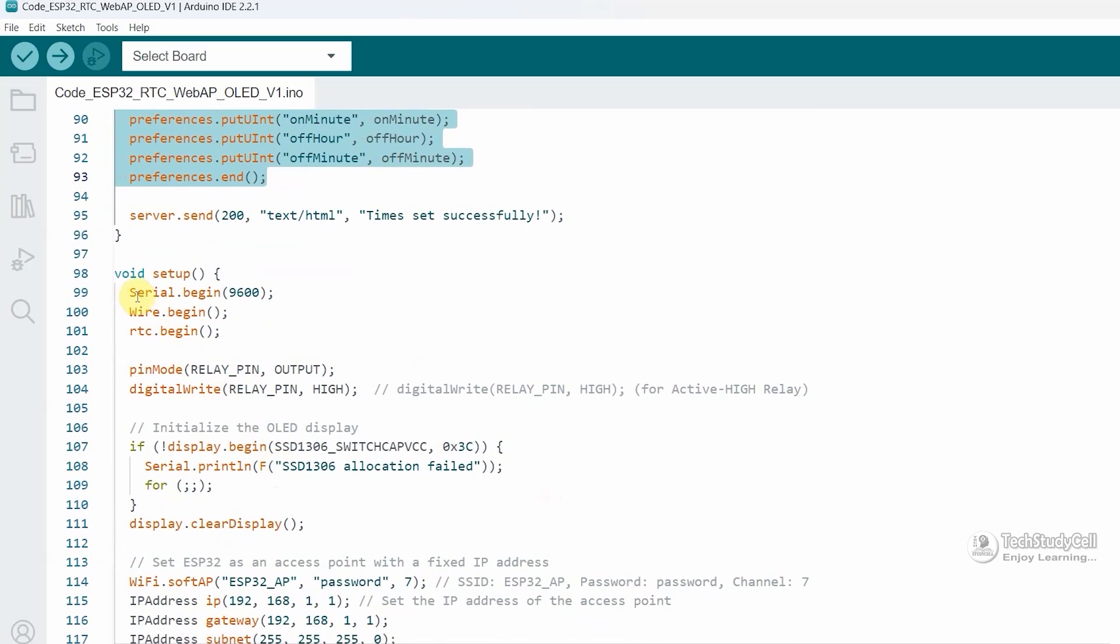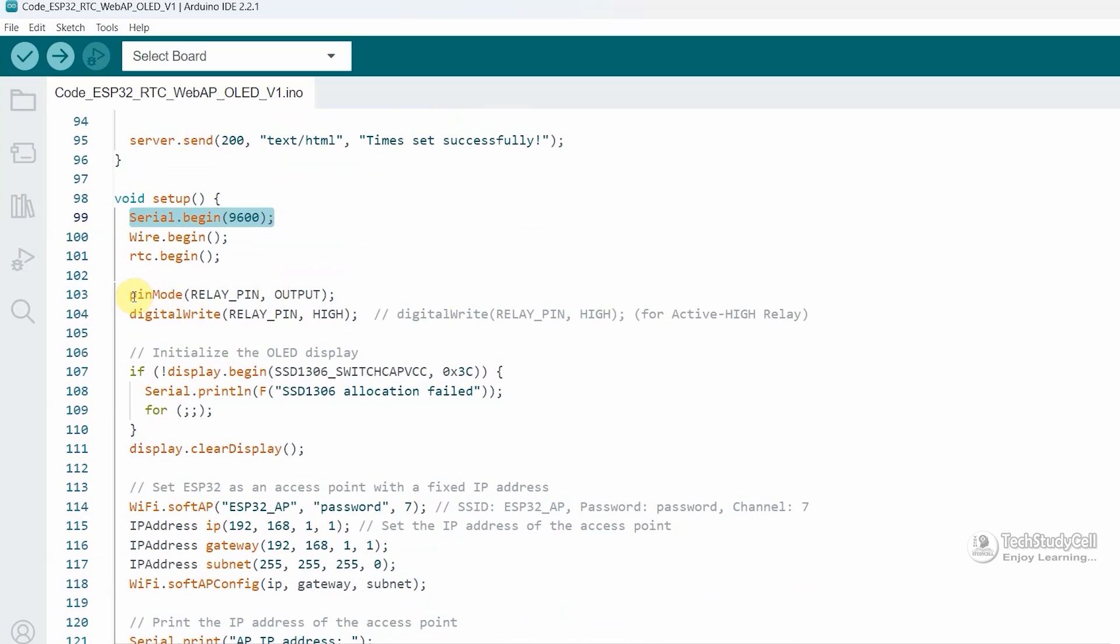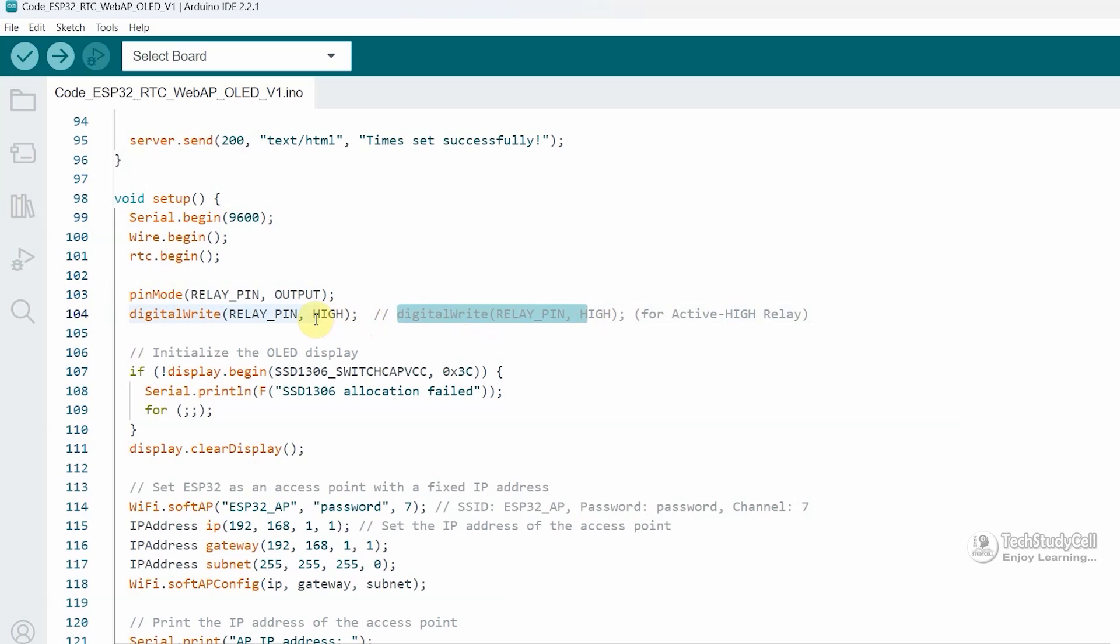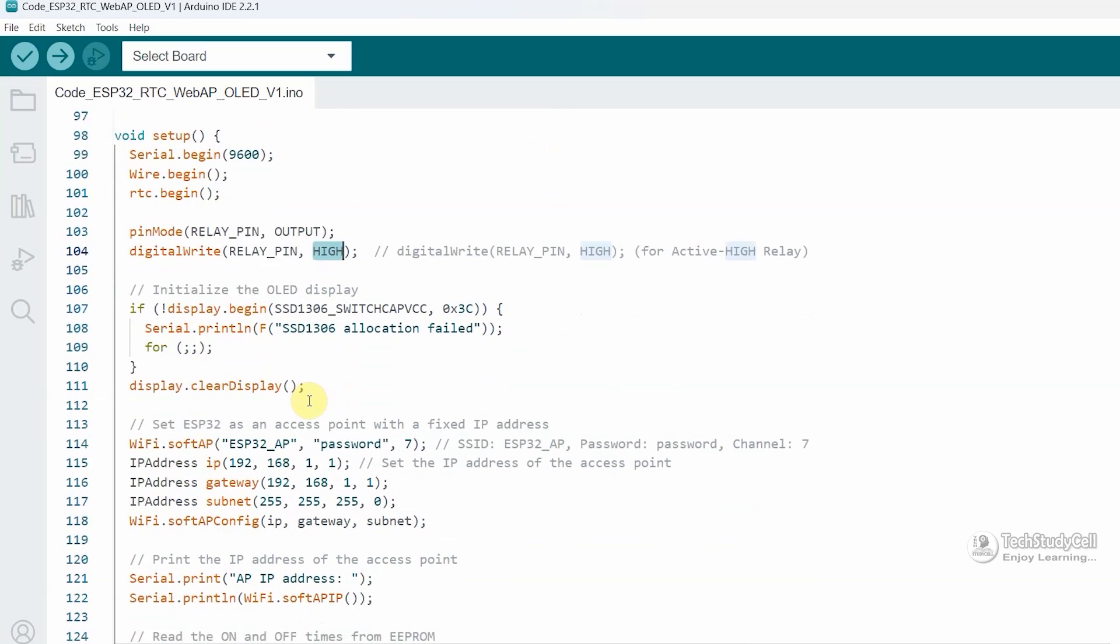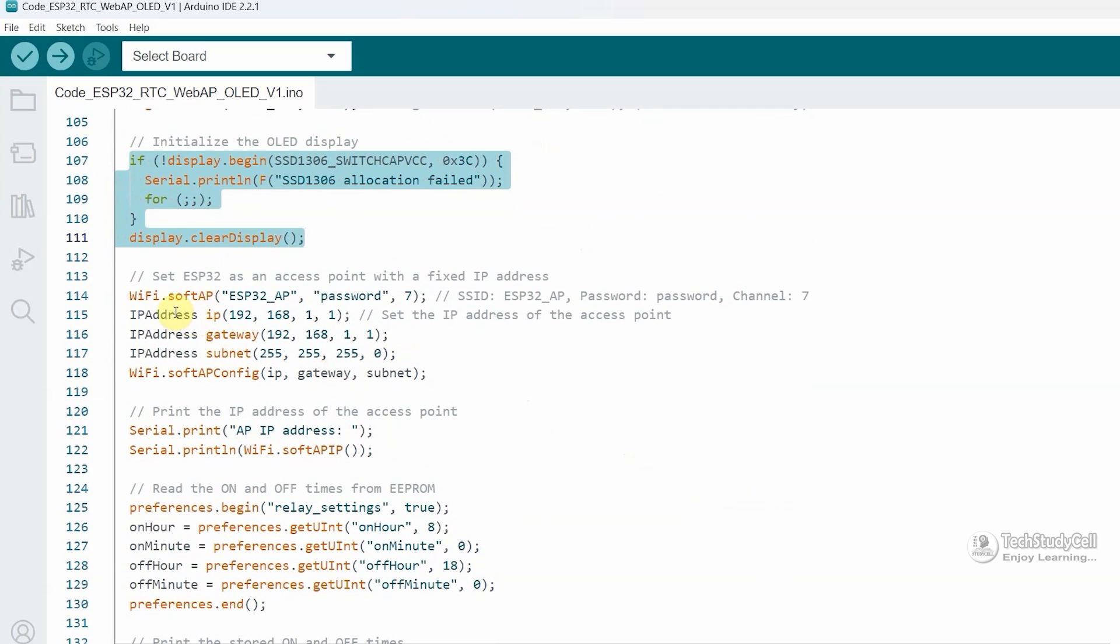Then in the setup, I have defined the baud rate. And here you can see I am using an active low relay module. So here I have mentioned high to turn off the relay initially. If you're using active high relay module, then make this value low to turn off the relay initially.